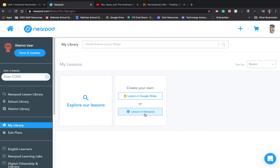Now, on your home page, you have the option of either creating a lesson in Google Slides or creating your lesson in Nearpod.